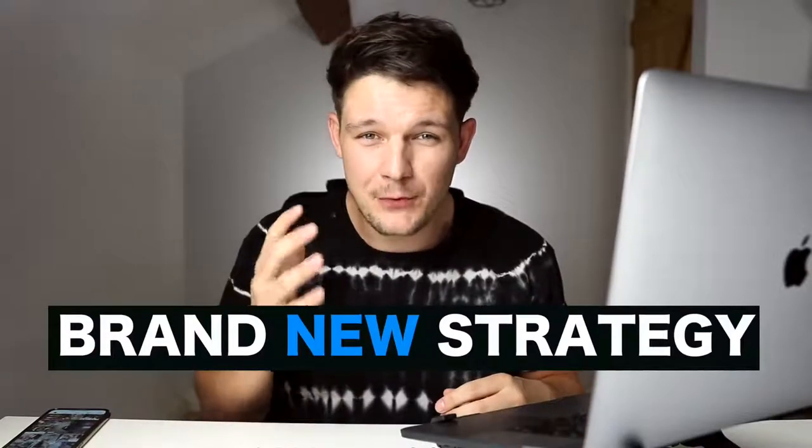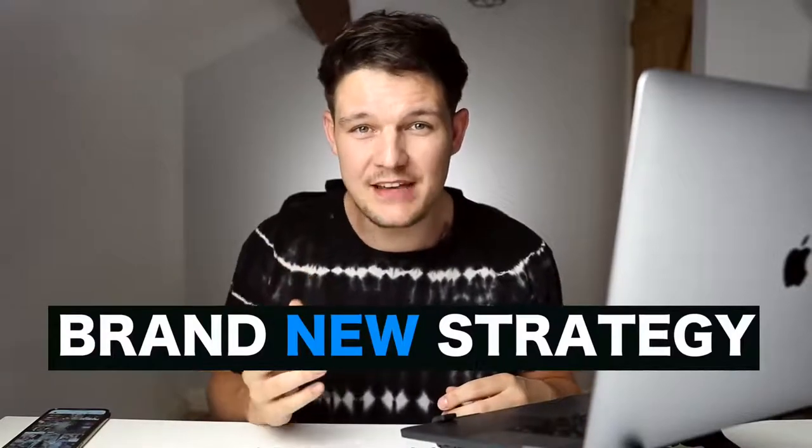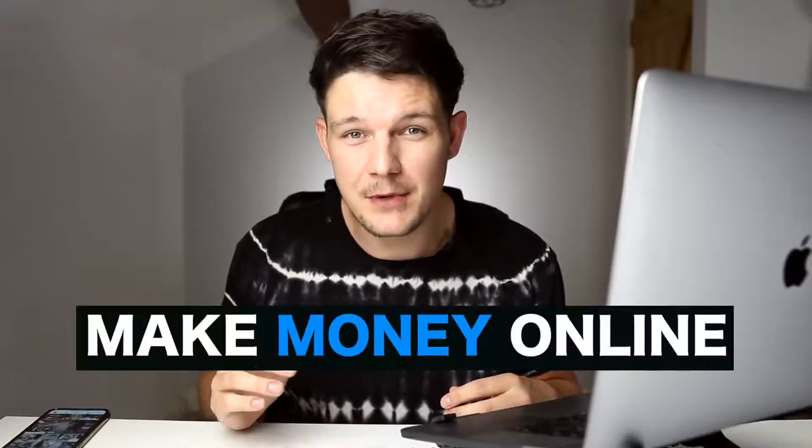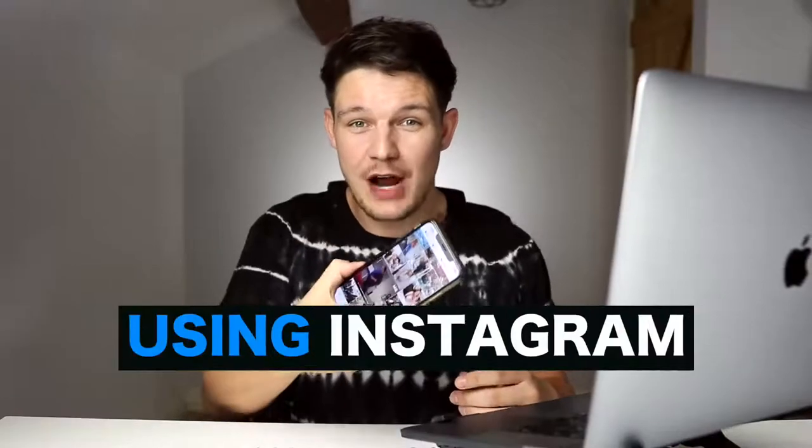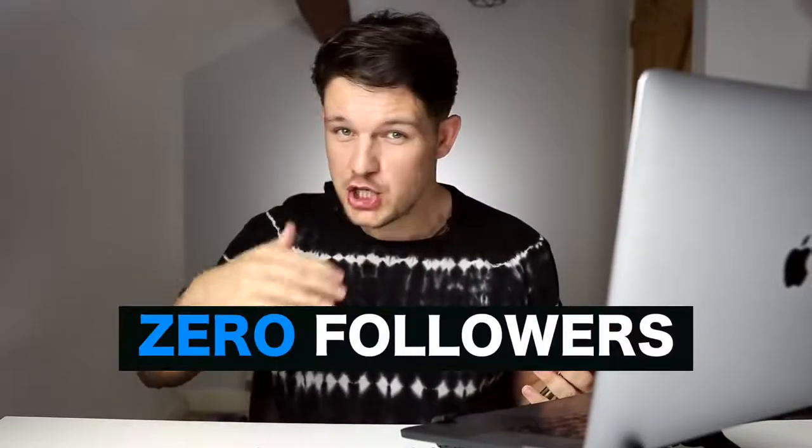In this video, I'm going to show you a brand new strategy that you can use to make money online using Instagram. The great thing about it is you do not need any followers. You're actually going to do this with a brand new account. So zero followers. You do not need to show your face.